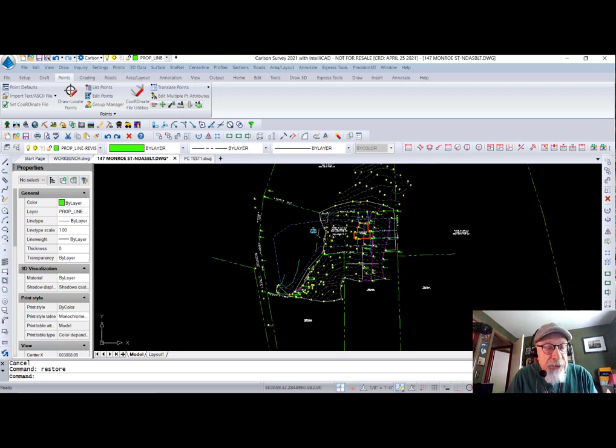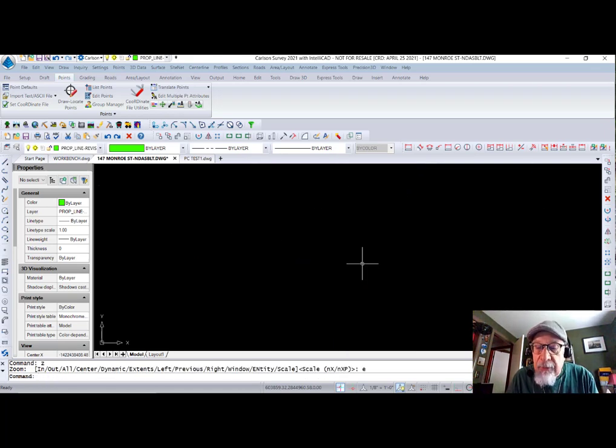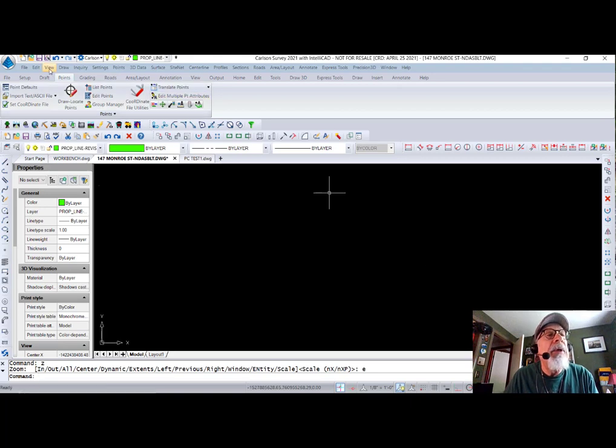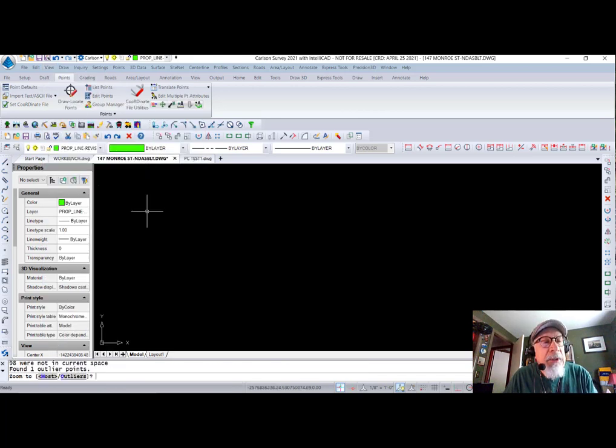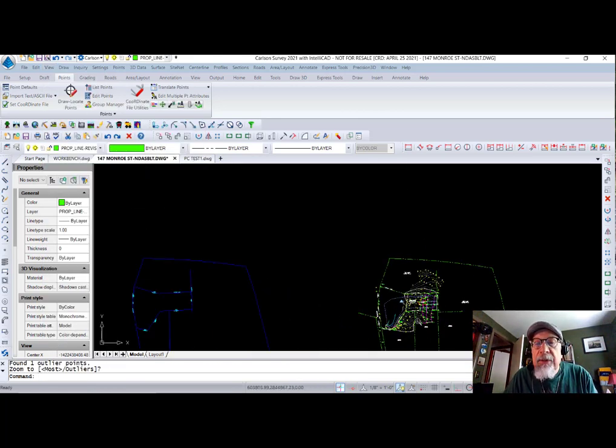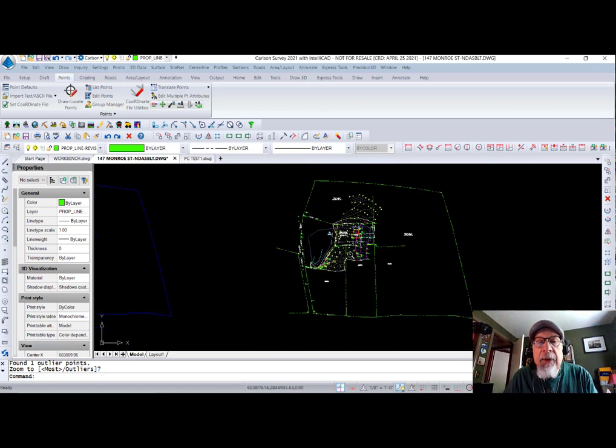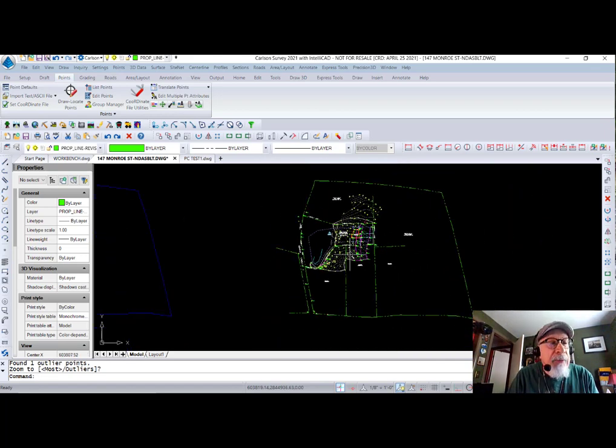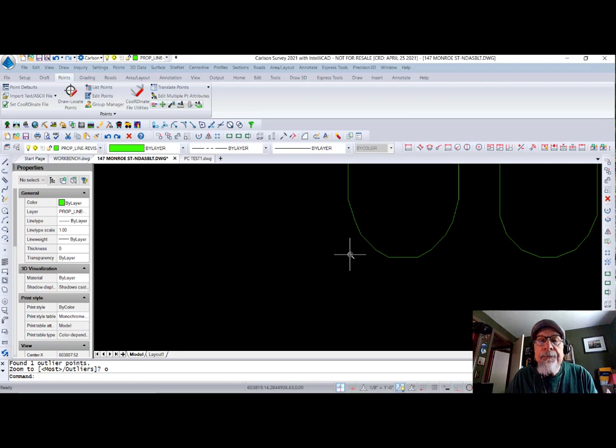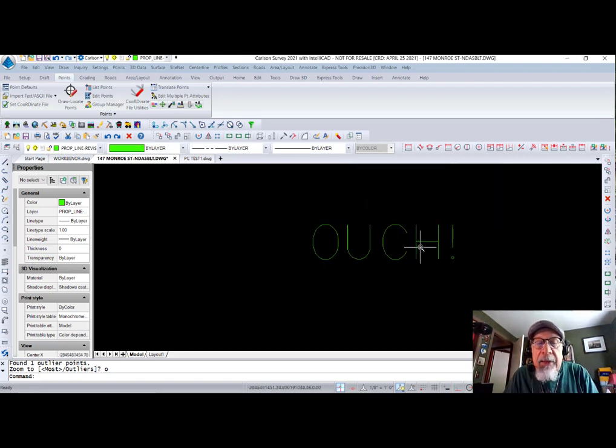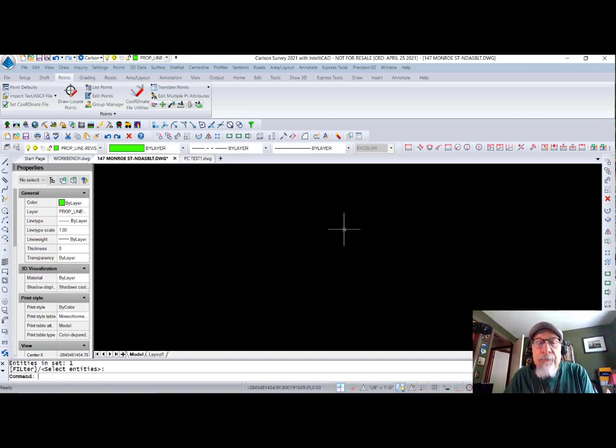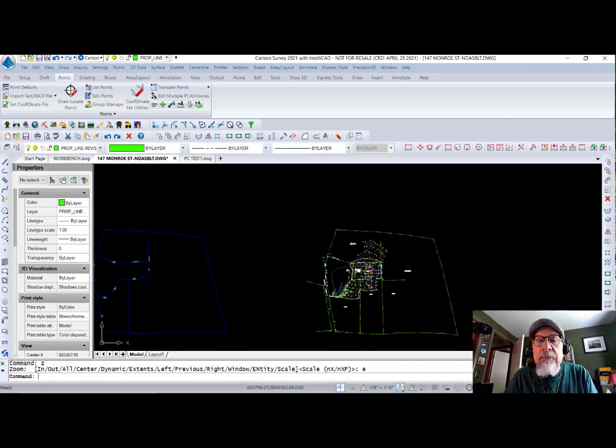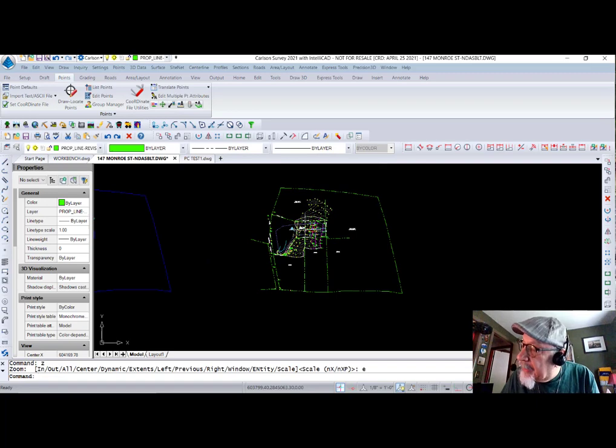Okay. Here's a great one. I zoom extents and I get this. How many times have you done this? Oh darn. So we have a new command to help you. Under View, we say Zoom and we say Zoom Most. And it says Most or Outliers. I say Most. And it zooms in here and says here's most of your stuff. Okay. If I run it again and I say I want to see the outliers, it zooms in and says Ouch. And that was off a million miles in space. If I erase that and say Zoom Extents, I'm back here. Okay. Zoom Most. Awesome new command.